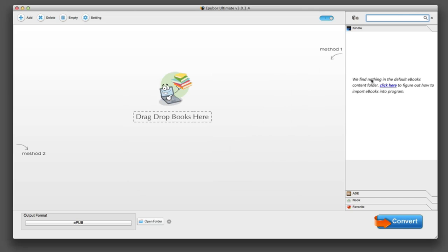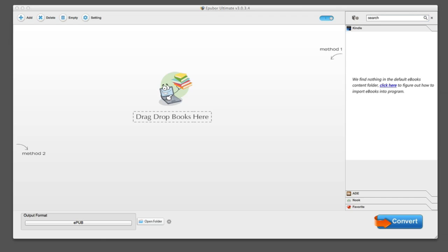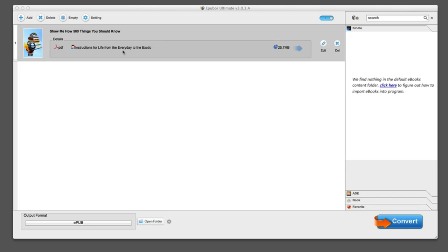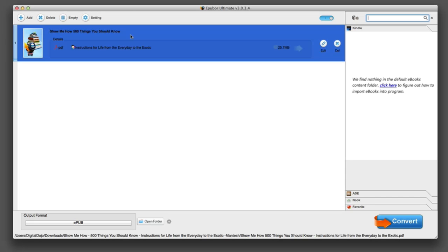You can import it. It'll scan your Mac or PC because it's available for both for eBook files. If not, you can simply drag files in. So I happen to have an eBook file here, I have a PDF file. I'm going to go ahead and drag it in and you can see it's going to load the eBook and it's going to read it and find the book.